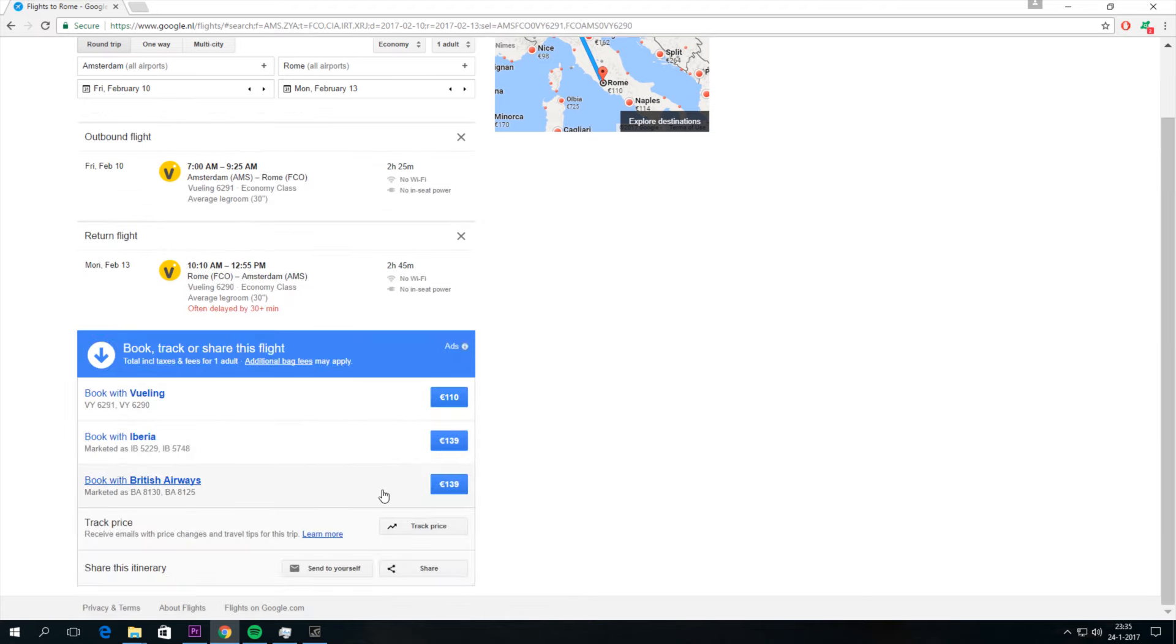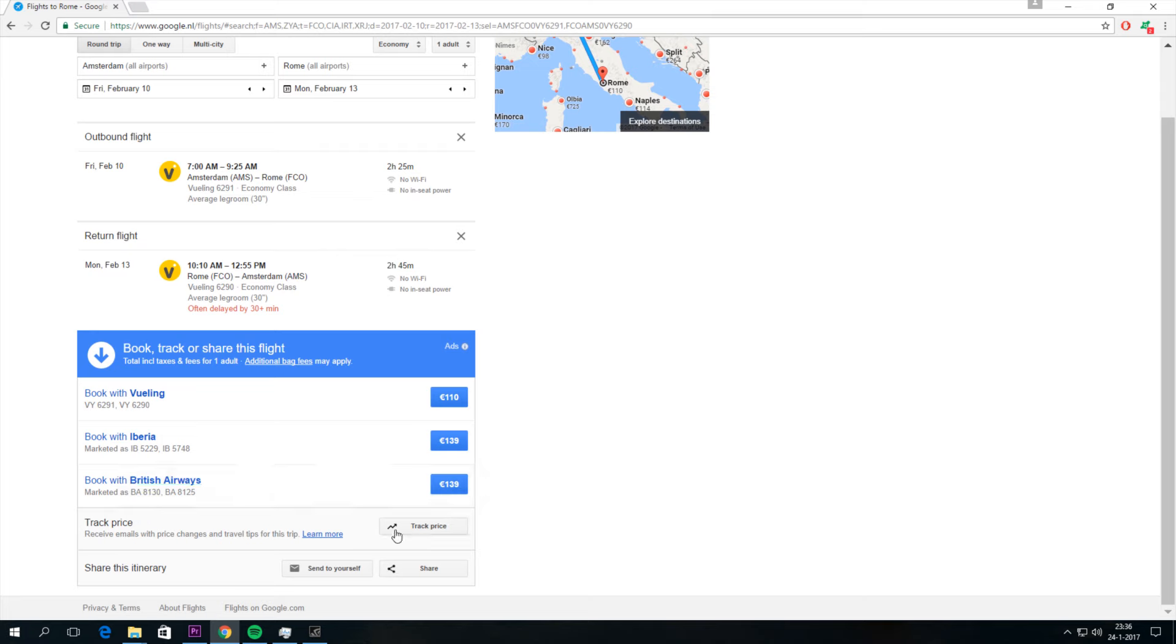As you can see there's different prices, different airlines and maybe some additional bag fees. I can also track the price and then I receive emails with price changes and travel tips for this trip.